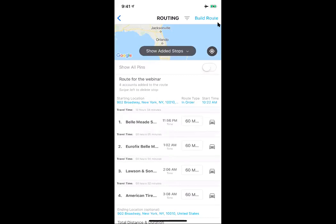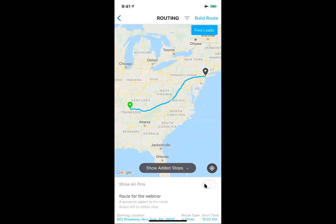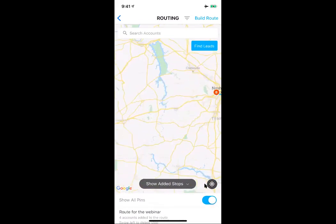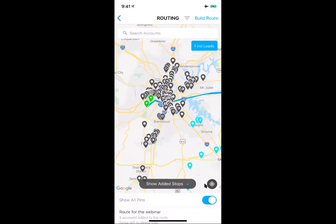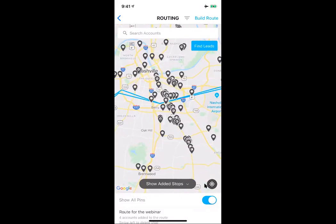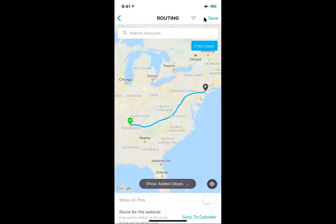While we're on the topic of editing a route, one powerful thing you can do is toggle on 'Show All Pins' to see all other pins around the area. This is showing based on the filter we ran earlier. We reset and reapply the filter and now we have a lot more accounts visible — we can see who falls along the path of our route. We can add a couple more and just like that we've added two more stops, two more sales calls. Imagine doing that every day or once a week over a year — it really adds up.